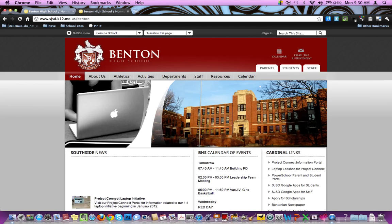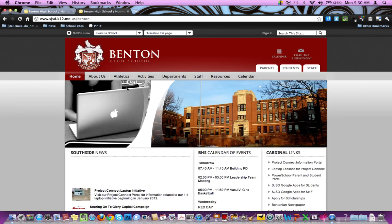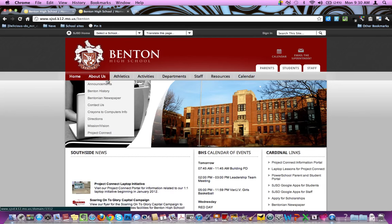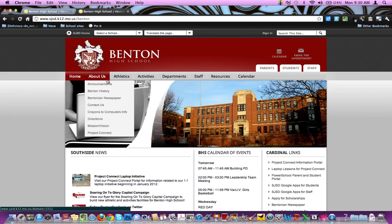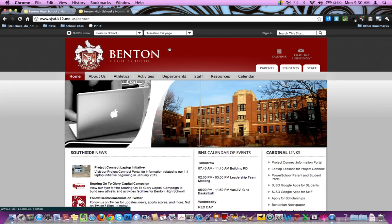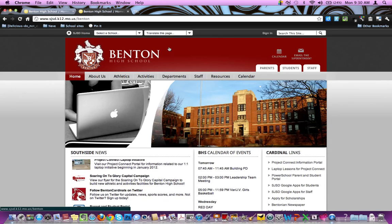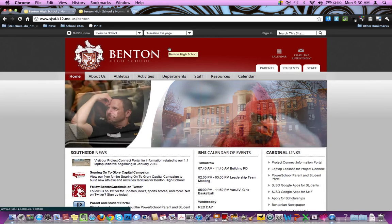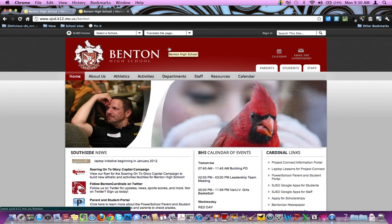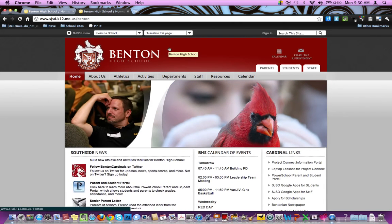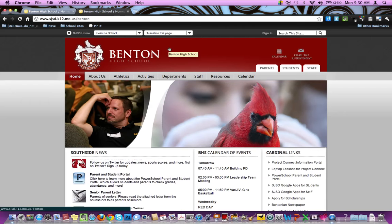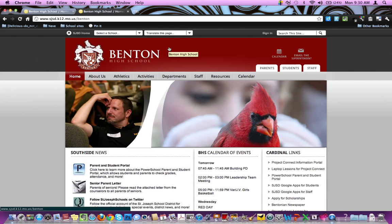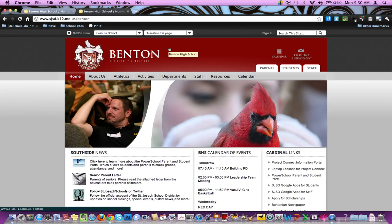Once you're here, you can see there are several different things that should be helpful to you as a student at Benton. The first thing I want to show you is how to access websites you are already currently using from your teachers.